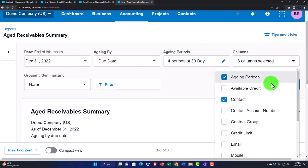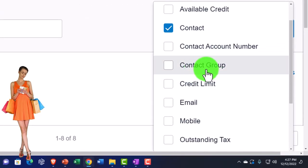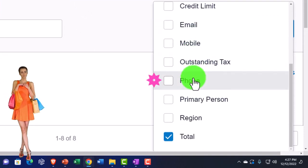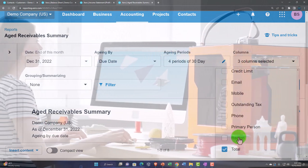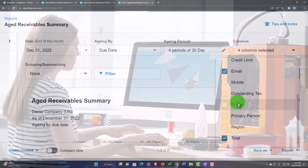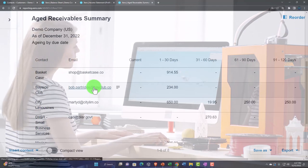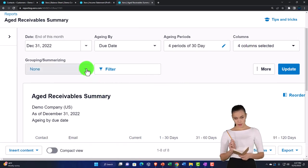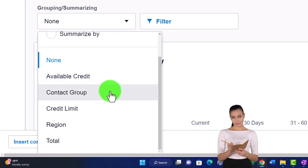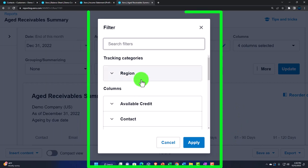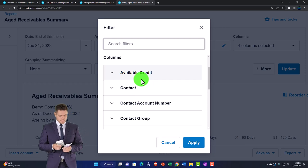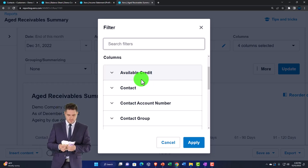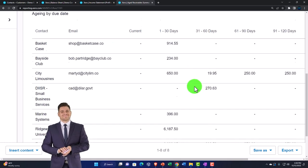That's the standard format. With the columns, you could add more information here. Available credit, contact, account number, contact group, credit limit, email, mobile phone, outstanding tax, tax phone, primary reason, region. For example, if you wanted to use this report to contact people and you're going to print it out or something and have someone call them, or send an email out, you can add the email. So now you've got a contact list that's tied into your report as well. So you've got some customization options. You've got your grouping. You've got the items down here: available credit, contact group, and so on. And then you've got your filtering options by region if you've got your regions set up, which is a specialty area, setting up your information and sorting your information by region as we talked about and saw when we looked at the balance sheet and the general formatting tools that might be available to you with many different reports.